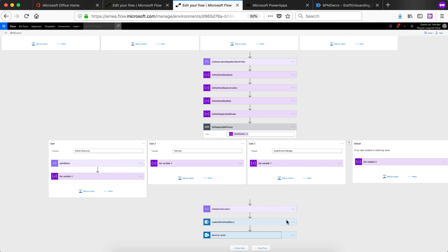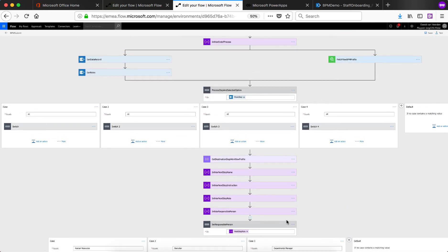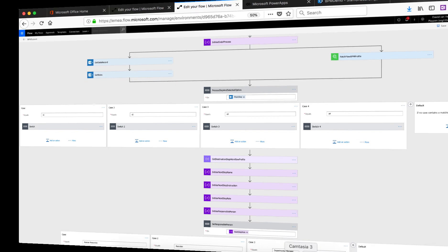So again, if you structure this properly, you can actually use the same flow for multiple business processes because all of the process related information is stored in JSON and the rest can be configured in such a way that this one flow can accommodate the different processes.